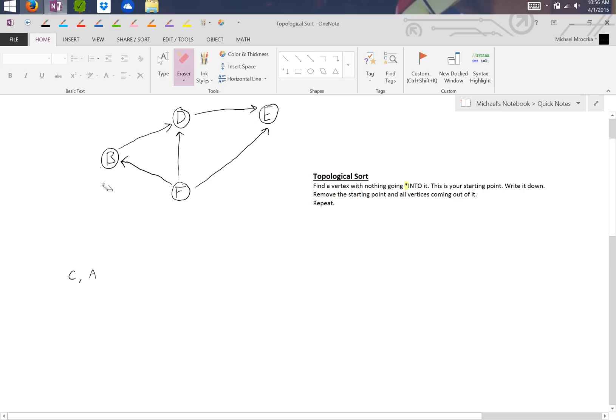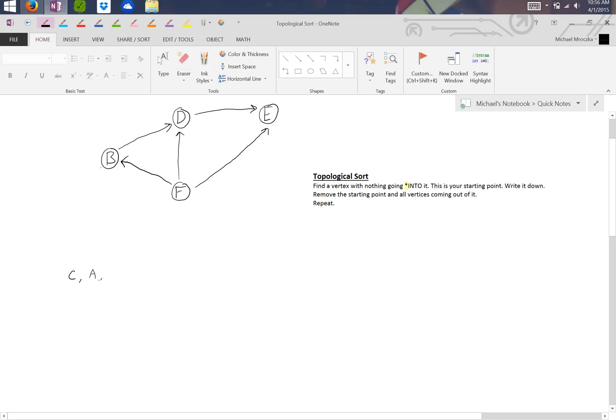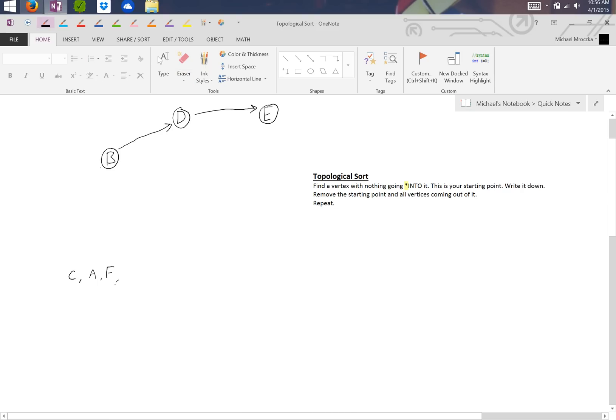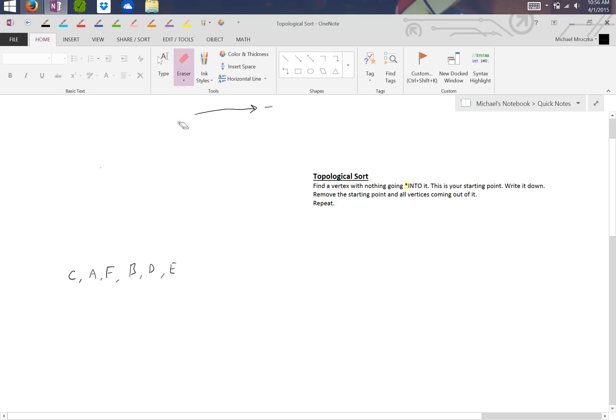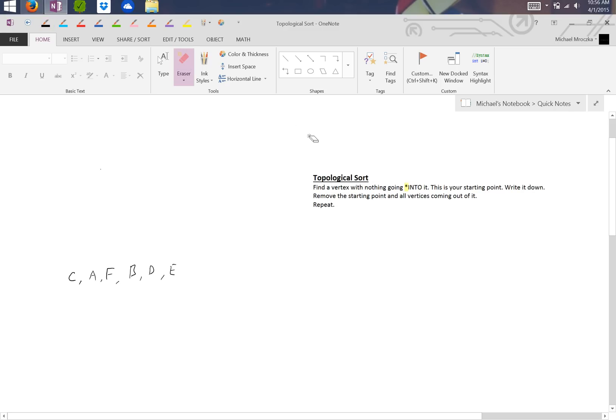So now we look again. Is there anything that has nothing else going into it? Yes, F. So we write down F, delete F. And last but not least, we've got B, and it's pretty much apparent from here where we're going to end up. We've got B, and then we've got obviously D, and nothing left but E. So that's our answer for a topological sort, at least for the first one.